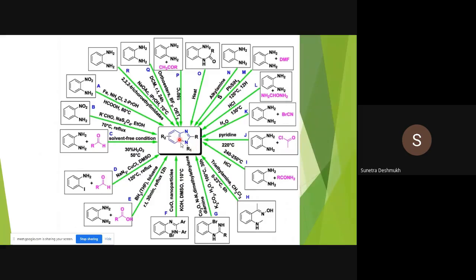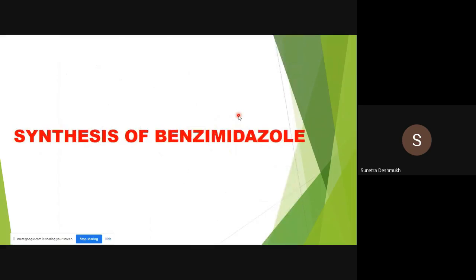Here I have listed all possible routes for the synthesis of benzimidazole derivatives. In most cases, ortho-phenylenediamine is the starting material. If ortho-phenylenediamine is not available, ortho-nitroaniline or ortho-aniline can be used as starting materials. The second carbon — that is, the carbon at position two — can come from various other reagents, shown here in purple color.